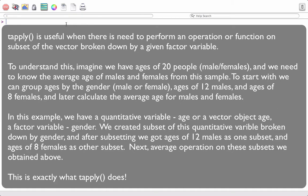What is this vector broken down by a given factor variable? To understand this, imagine we have ages of 20 people — males and females — and we need to know the average age of males and females from this sample. We can group ages by gender: say ages of 12 males and ages of 8 females.